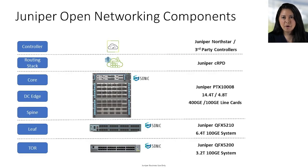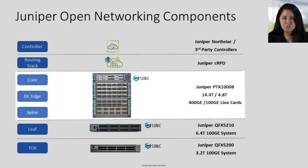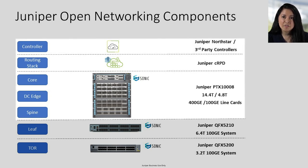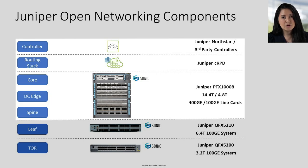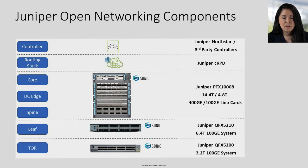So let's talk about our portfolio. In the center we have the PTX 1008, which is a 13U device, and right above it we have CRPD. This is what we will be demonstrating today. Above it we have a controller option so you can use Juniper's Northstar, or a third-party system such as maybe something intent based.